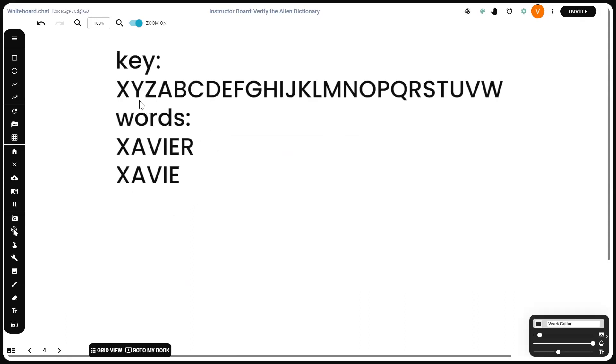The final example, this is the key. These are the words. X, A, V, I, E are common to both, but the length of the second is less than the length of the first, which is why this is also false. The output will be zero.